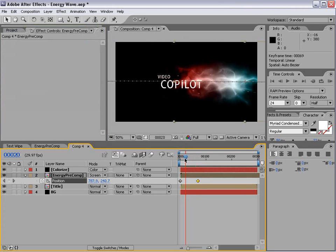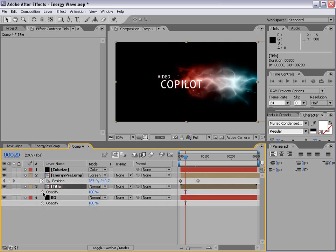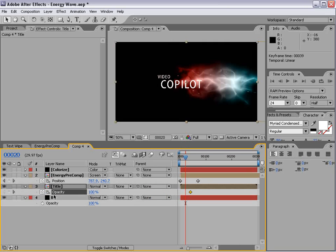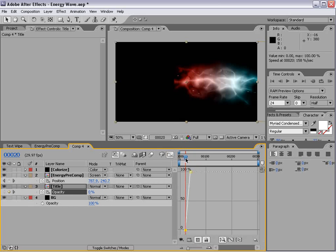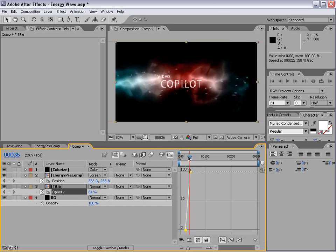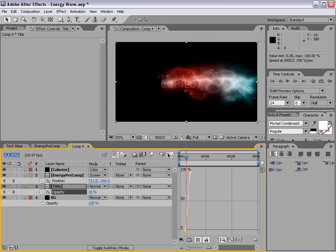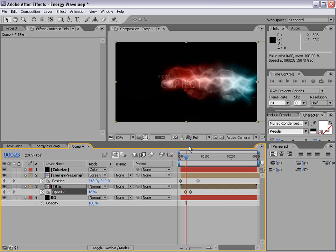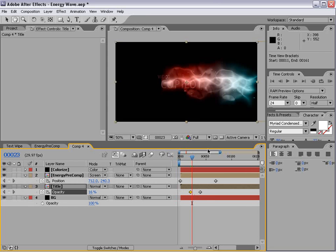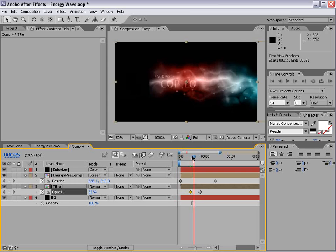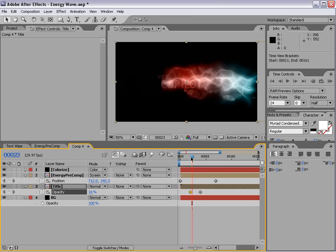So what we're going to simply do is fade our title on. We'll set a keyframe for the opacity. By the way, hit T. It brings that up. And we'll set it from 0 to 100. So it sort of just fades on during this transition. Now I'll kind of slow down here as we get into some of the more tricky parts.